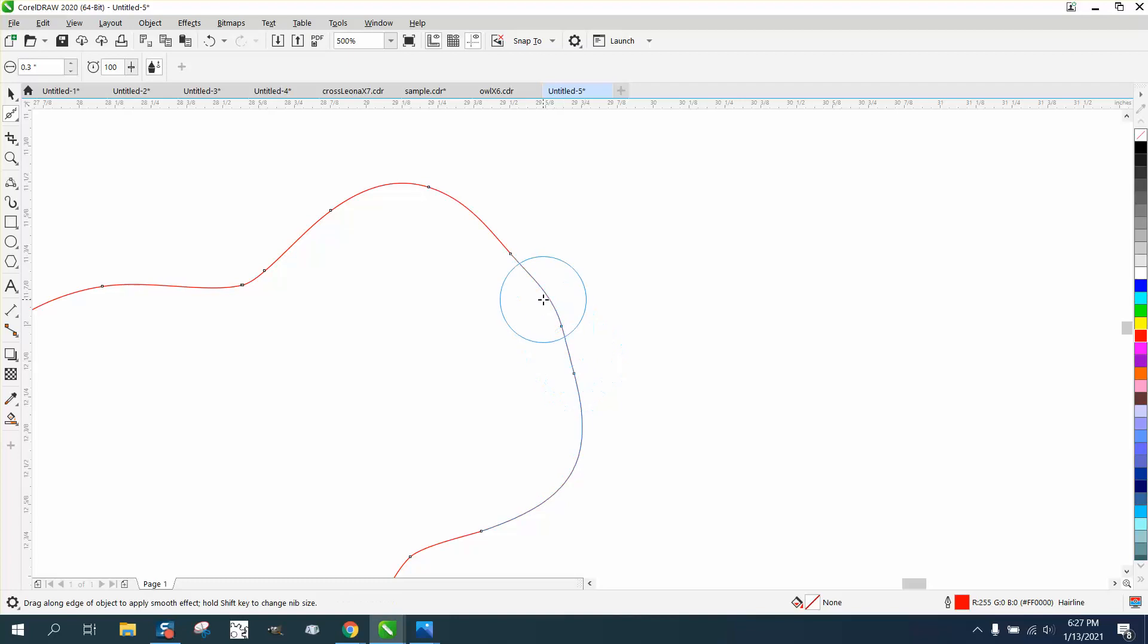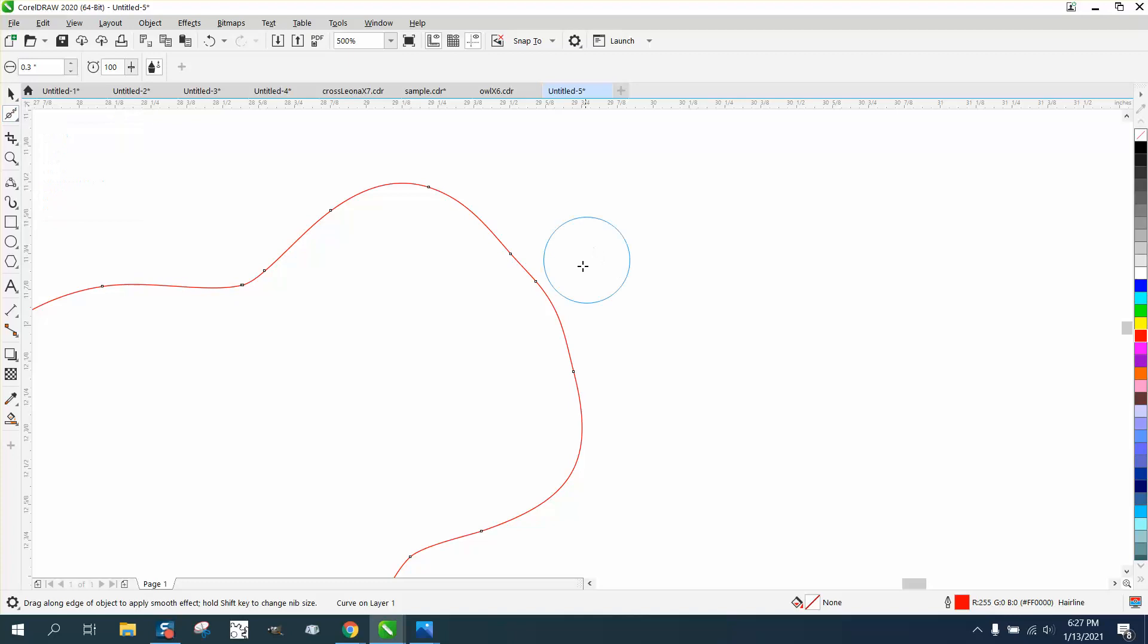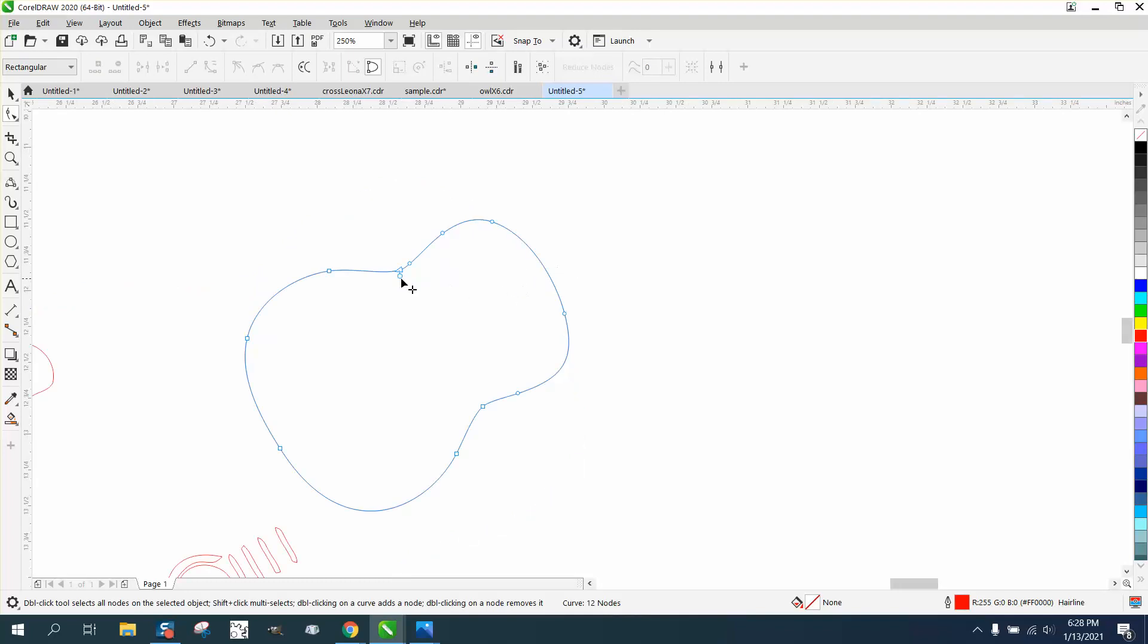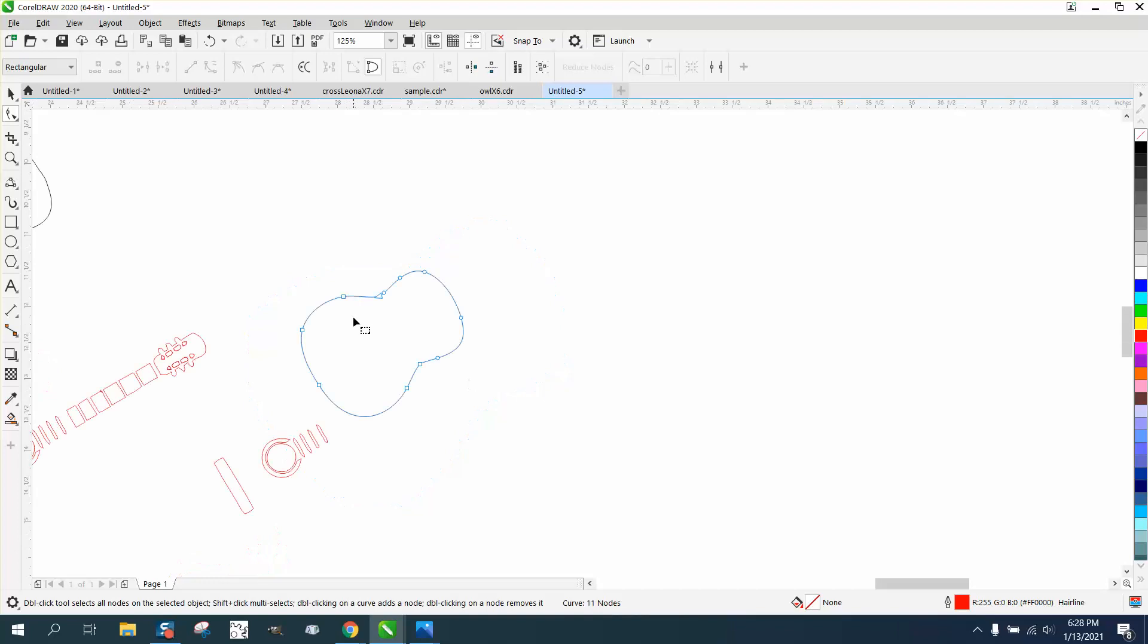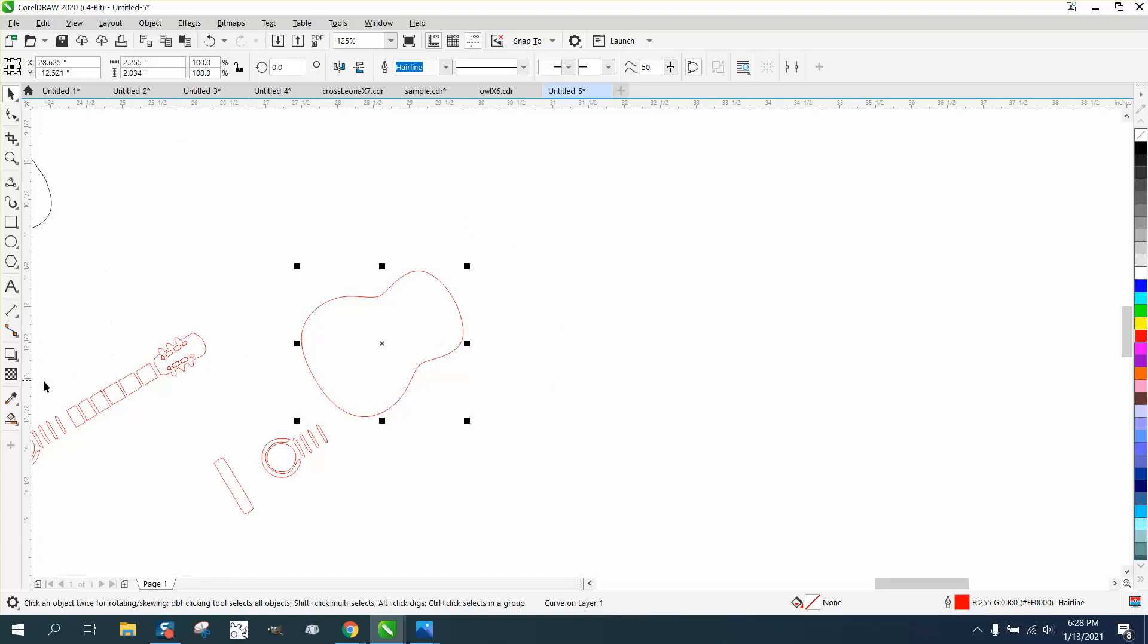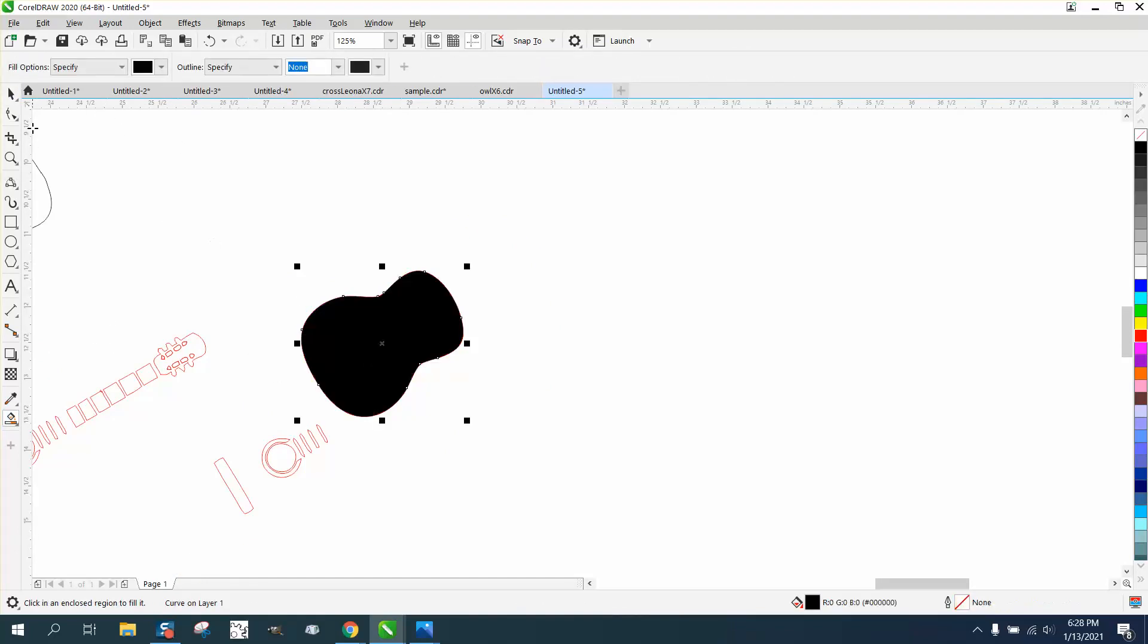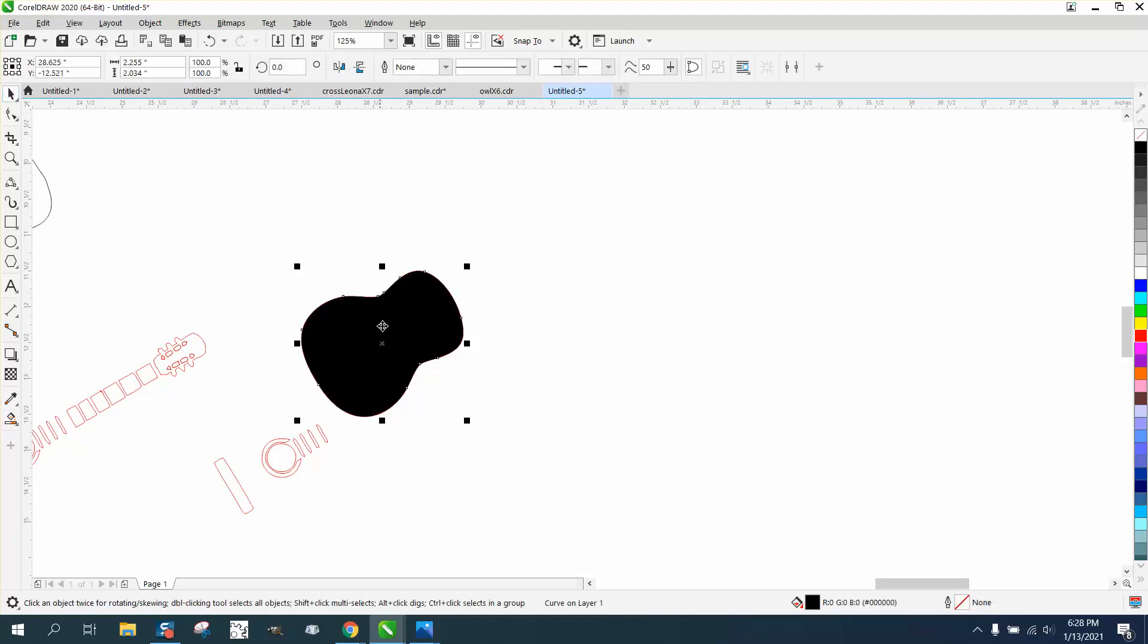So let's grab the Shape tool again and grab those two nodes to see if anything's going to happen. Didn't change it too much. I'll get rid of that double node. Then, you don't have to do this, but I'll Smart Fill it, move it out of the way, and left-click, right-click.